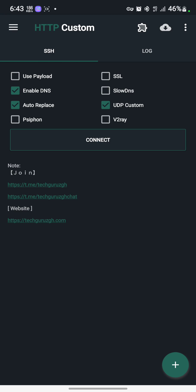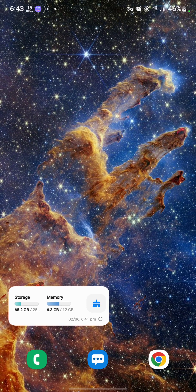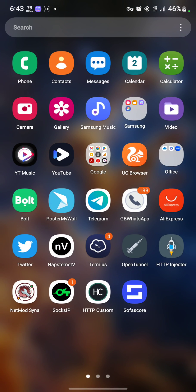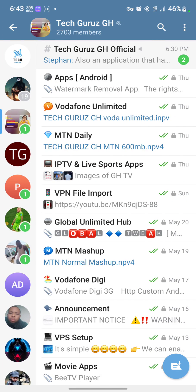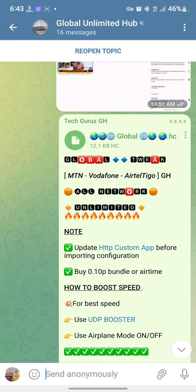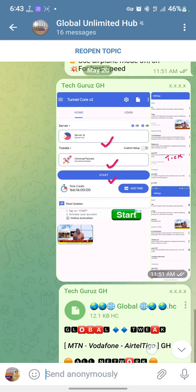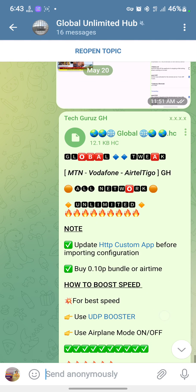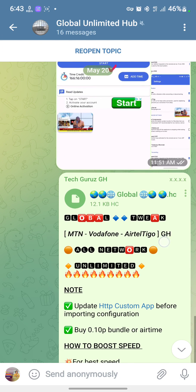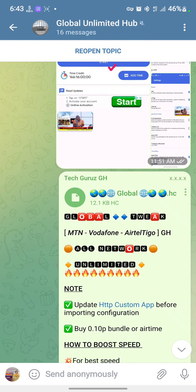The other method is to open your Telegram, then search for where your file is. I'll go to the Global Unlimited hub. Find a file with .hc extension—that's the HTTP Custom extension.